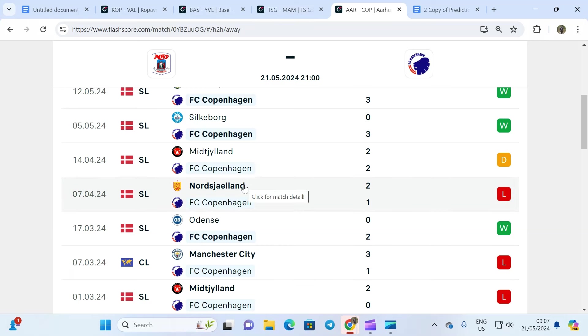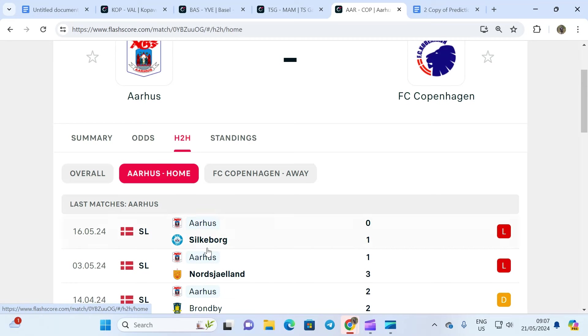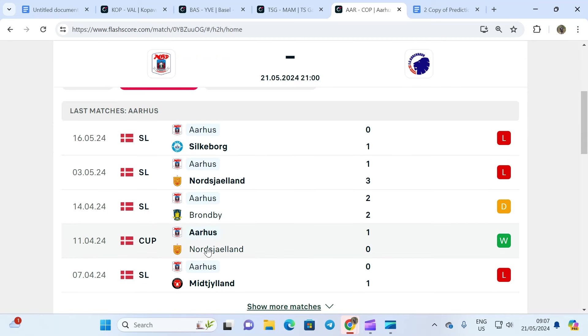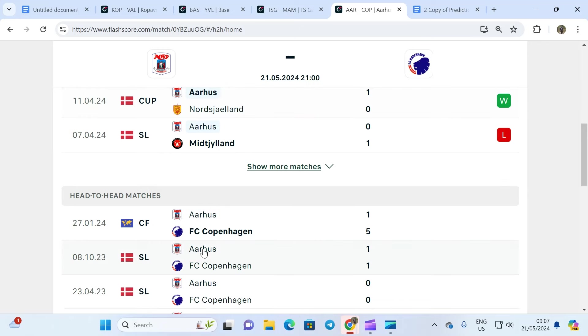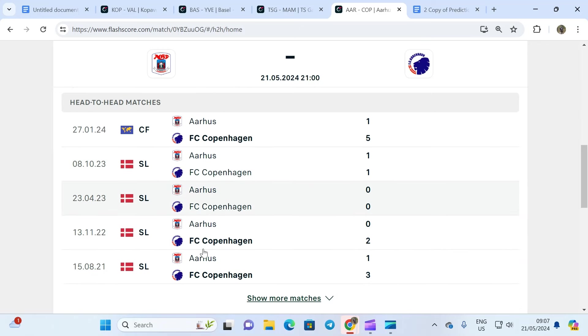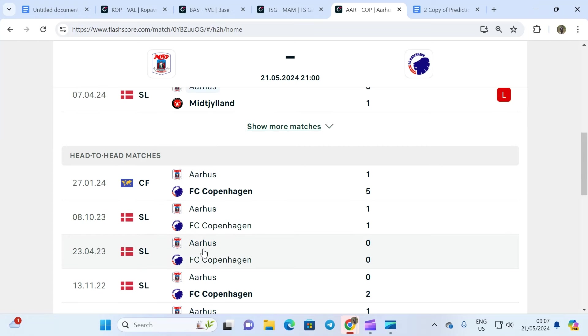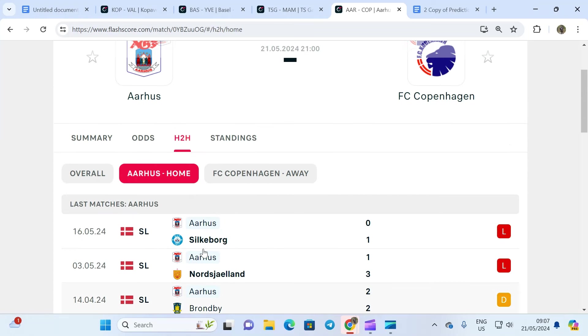So in 10 games, they've only lost three times, and these three times they lost to teams that are at the top, teams that are position one or two in the local league or elsewhere. The home team is not in form at all. As you can see, three losses, one win, and one draw. Head-to-head tells you the story: never has Copenhagen lost to this team ever before.